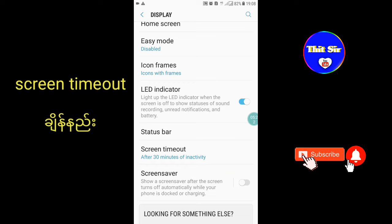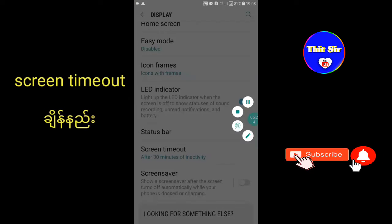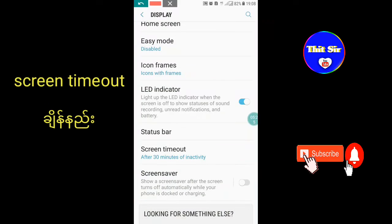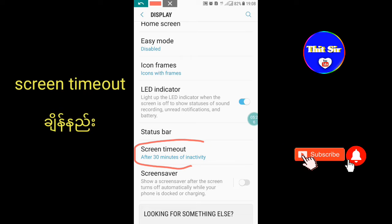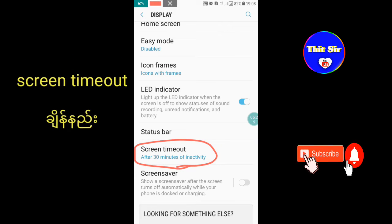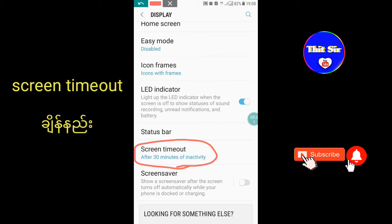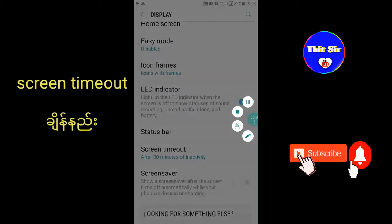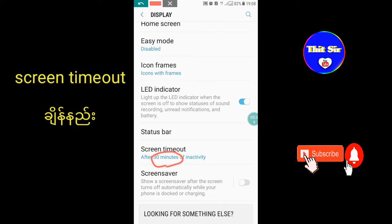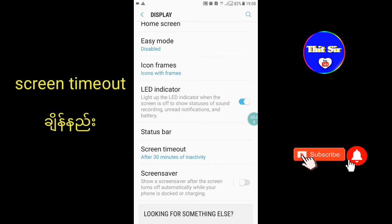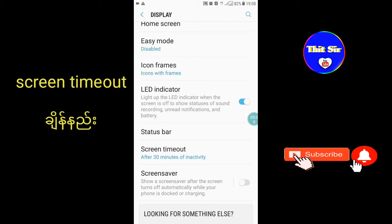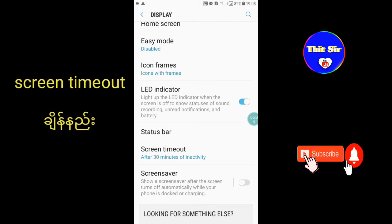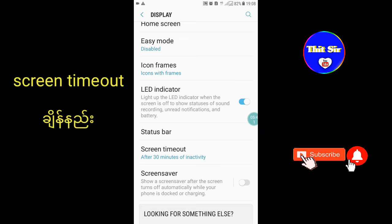You can choose the second time option, 12 minutes, or other durations based on your preference.